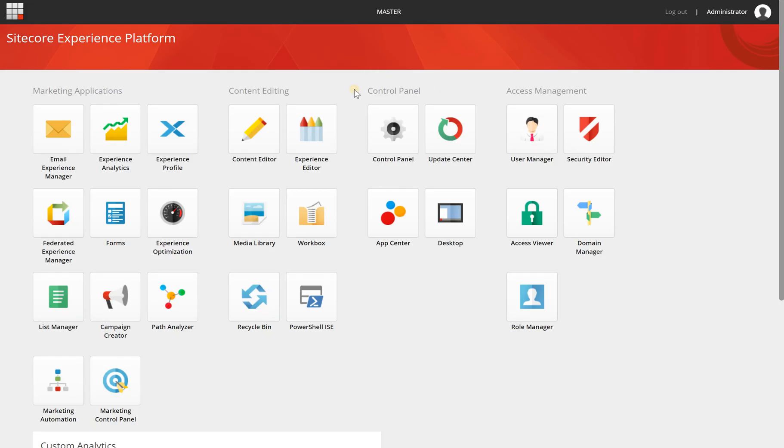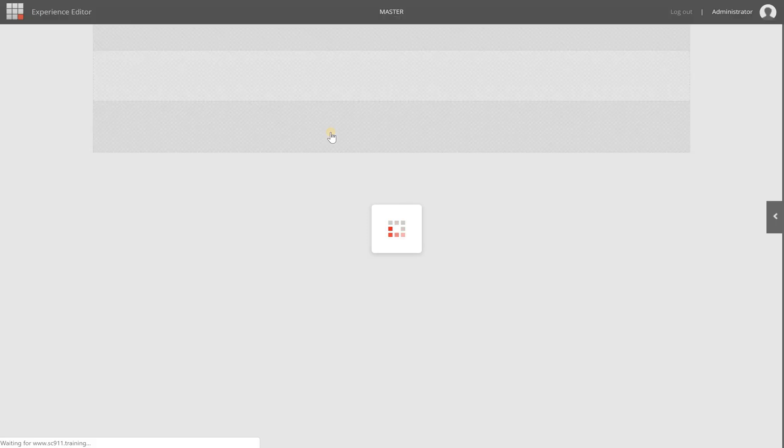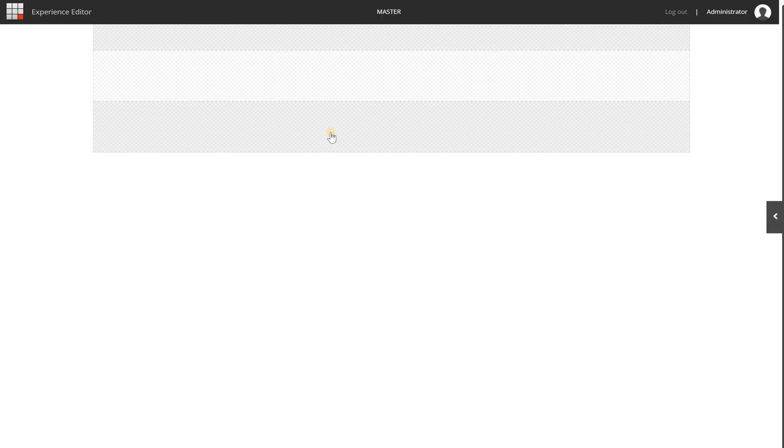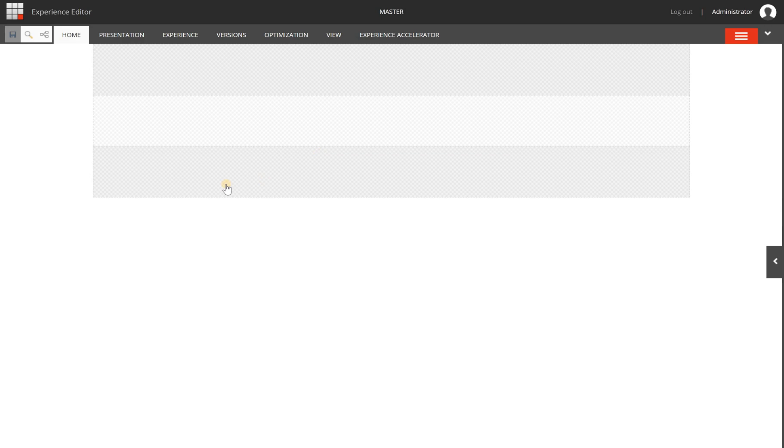The experience editor can be found on the launchpad, and when you click on the experience editor button you will be redirected to the home page of the very first site that the experience editor is finding.